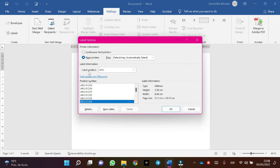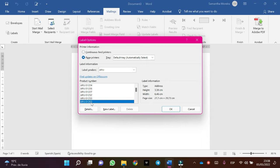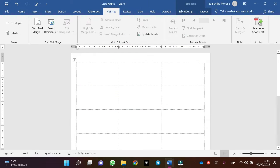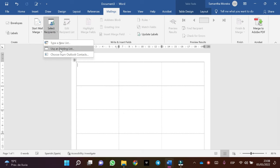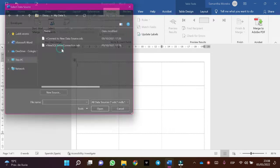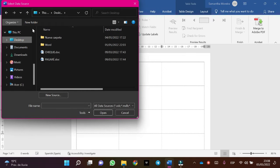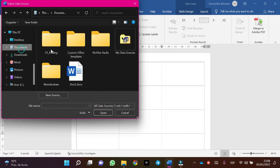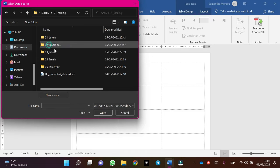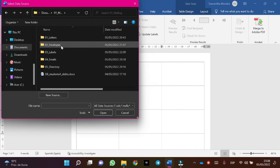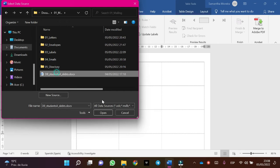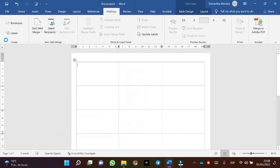In this case, label the vendors Avery and select the Avery 01263. Click OK, click on select recipients, use an existing list, documents mailings, and in this case it's labels database. Select the database, OK.